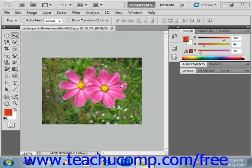Once you have an image file open, you can place additional images on top of the original image in their own separate layers. An image file in Photoshop can consist of multiple layers. A layer is like a transparent sheet which is placed on top of the original file. You can place additional images and other items into their own separate layers on top of the original image layer. This way, you can select a certain layer and then make changes to only the items in that particular layer without putting the parts of the image in the other layers at any risk.